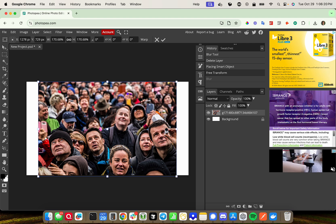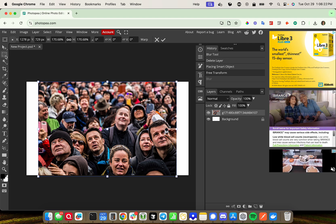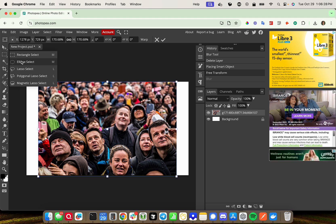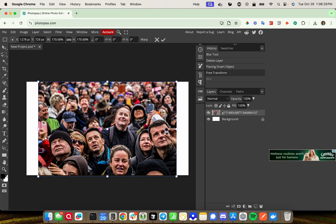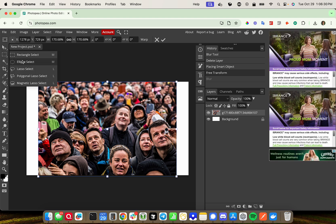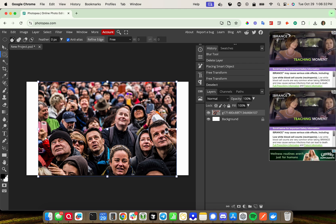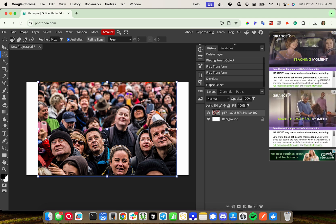What we're going to do is head over to the left-hand side and use this select tool here, and select whichever shape you want. I'm going to select the ellipse because that is the face shape of most people, so I'm going to cover this guy's face.